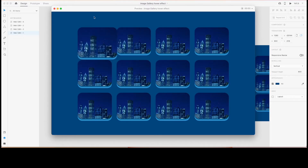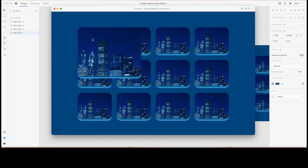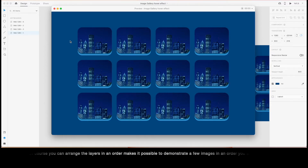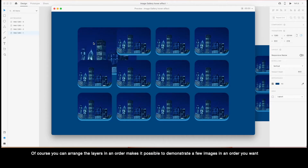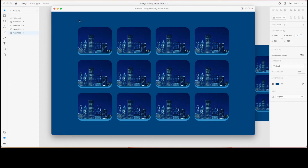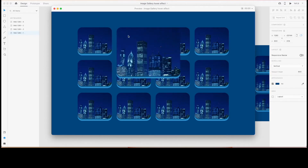Unfortunately with this method, until the transition to the component state that has the hovered element in front of the others is completed, it remains in its original location. So the thumbnail starts to grow keeping its original z-index, and then when the transition is completed, since we changed the layer order in that particular state, it gets taken in front of the others.